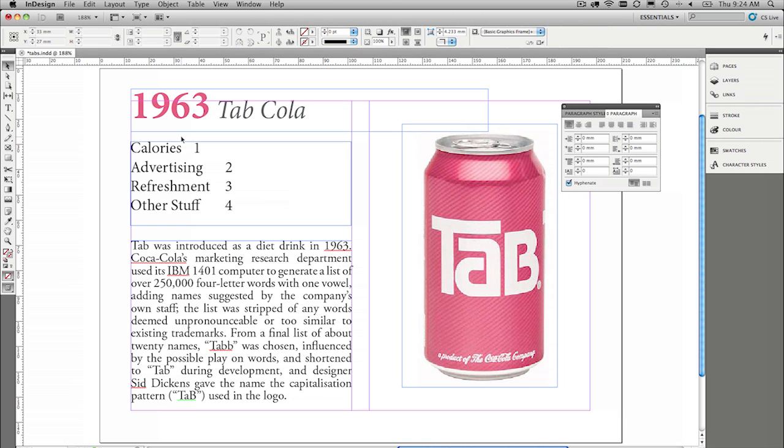The next thing is you probably want to show the invisible characters, because while I may have some tabs in here, I think you get the idea, we can't really see where they're placed.